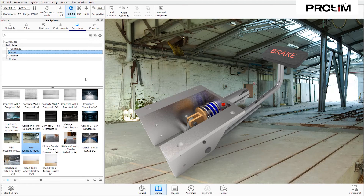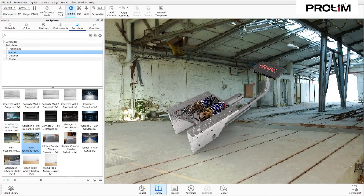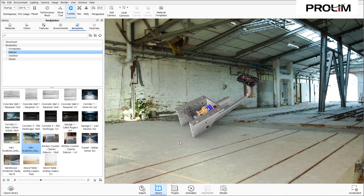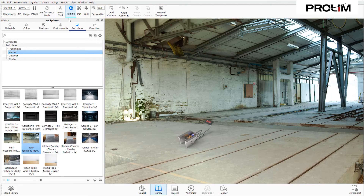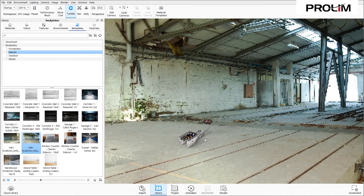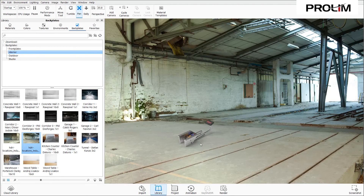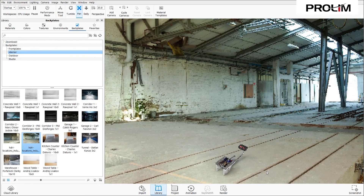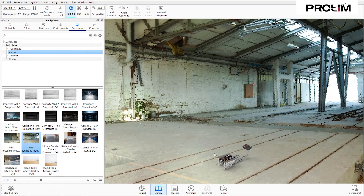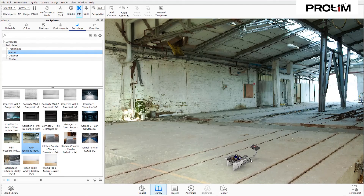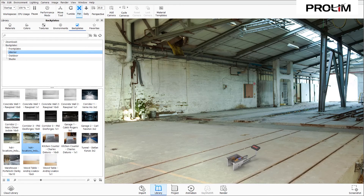I'm going to zoom out and drag the model down to make it easier to work with. Using the tools at the top — staying on Tumble to rotate, then switching to Pan to move it across — I can position the brake pedal assembly so it's parallel with the floor line in the background, adjusting rotationally and panning as needed until it looks right.